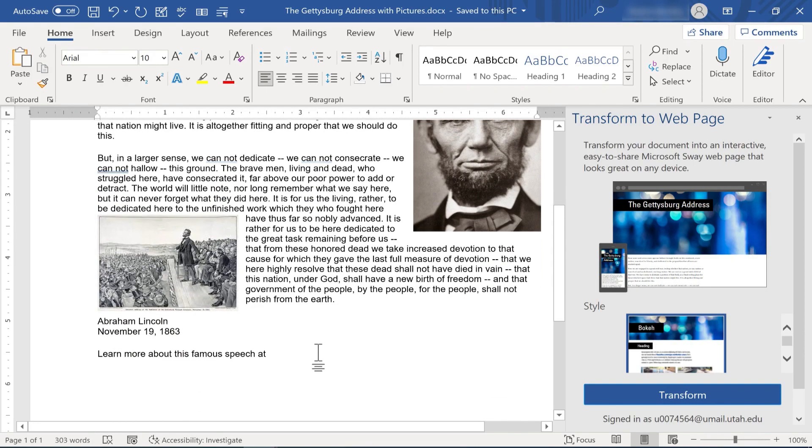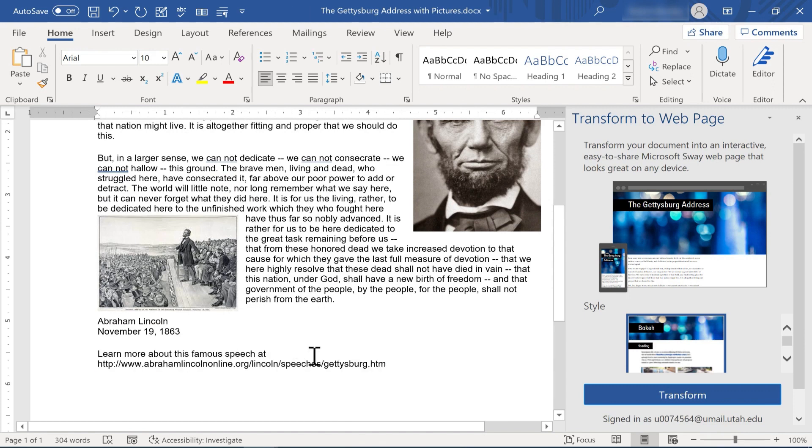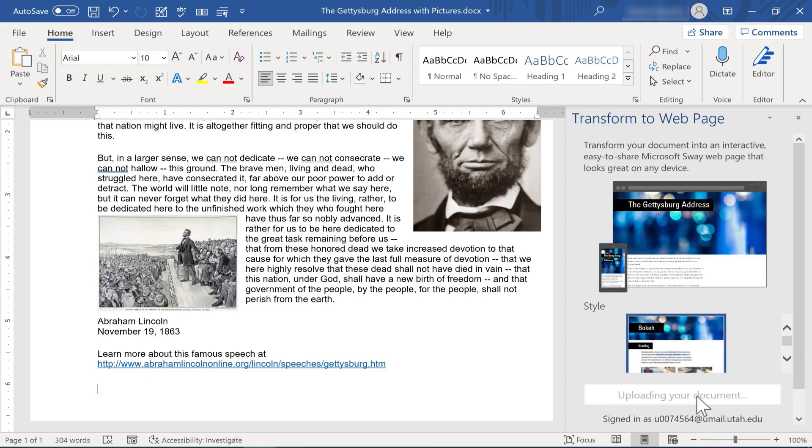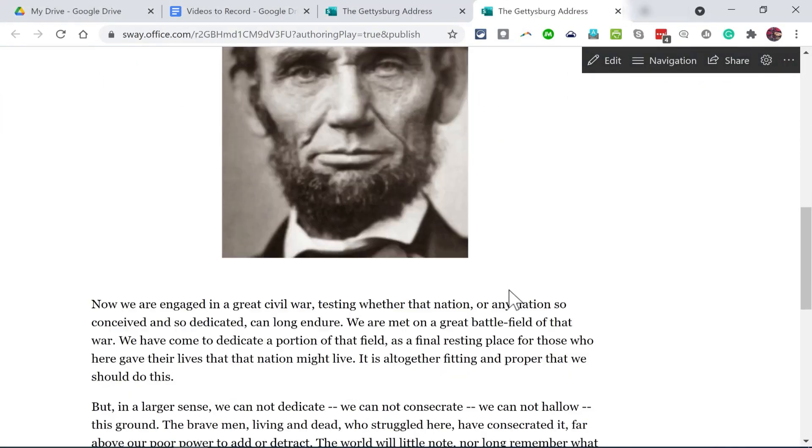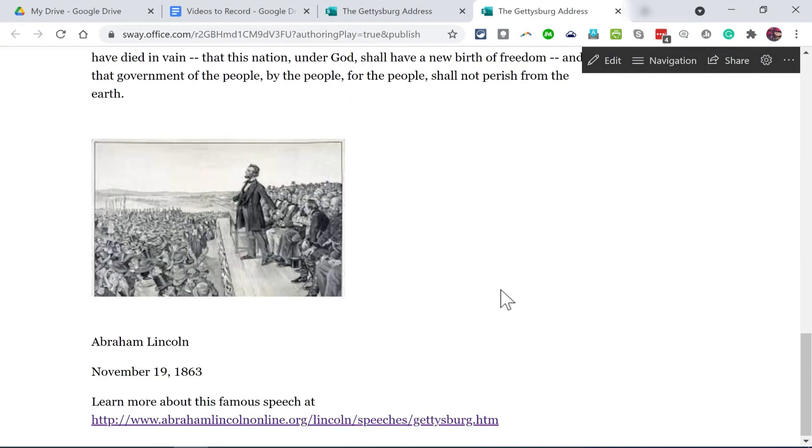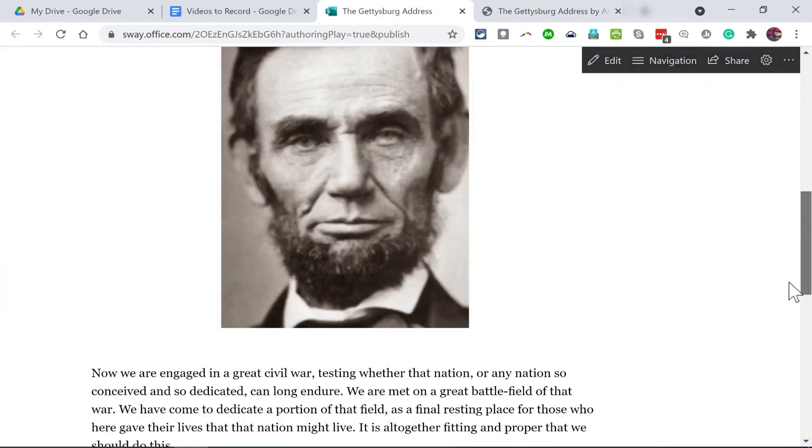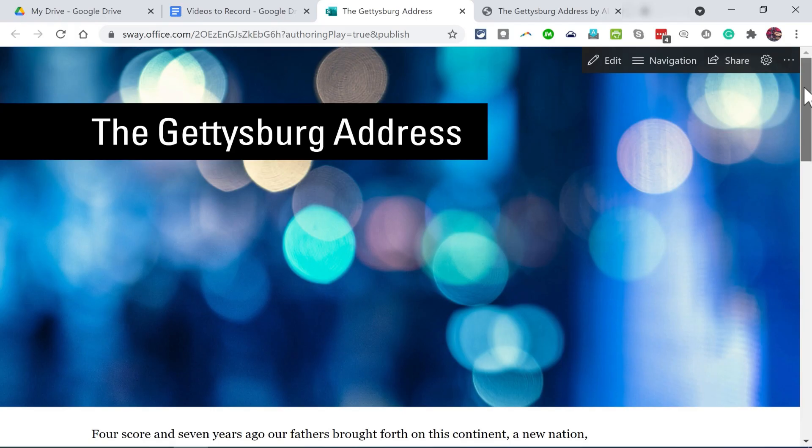Well, back in Microsoft Word, if I had included the URL for people to learn more about Abraham Lincoln, let's look at how that would have been different. So now when we get down to the bottom of the document, there's a link there that can be easily clicked. So that does make this a little more interactive.